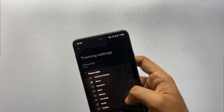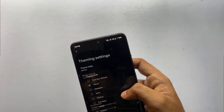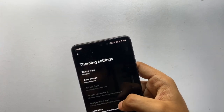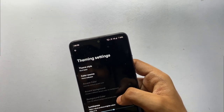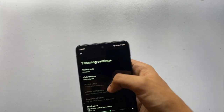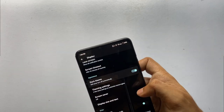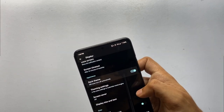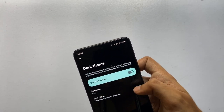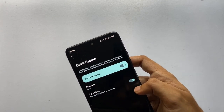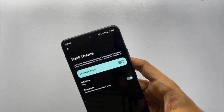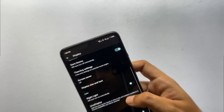Right now I've set the theme to Vibrant, and if I click on the Fruit Salad option, the color pattern changes. You also get a Pure Black feature, which turns the background totally black when applied on dark mode.